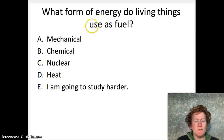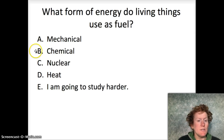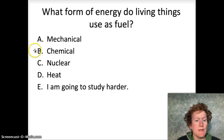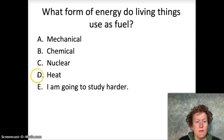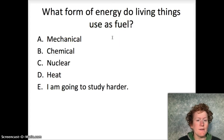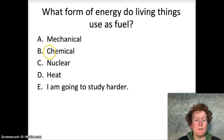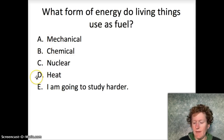What form of energy do living things use as fuel? Mechanical energy, chemical energy, nuclear energy, or heat energy? The basic form of energy that living things use as fuel to create the other kinds of energy they might need — like mechanical or heat — is chemical energy. They take in the chemical energy of glucose and break it down into these other forms of energy. Not nuclear energy — heat and mechanical energy.